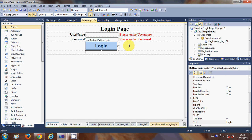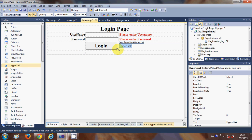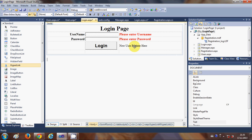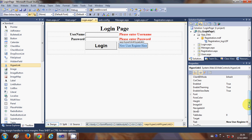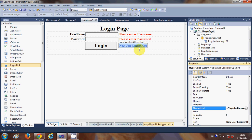In the last video I forgot to add a hyperlink to the register page on the login page. So for this main page, I will select the cell and go to the Standard Toolbox and drag a HyperLink control. I will change its text to 'New User Register Here'. Then in the properties I will set the NavigateUrl to 'registration.aspx', so that becomes our hyperlink for new users.